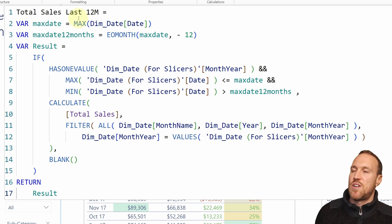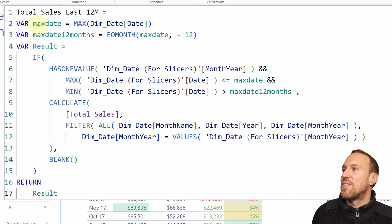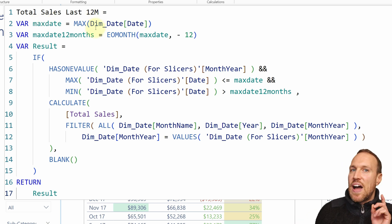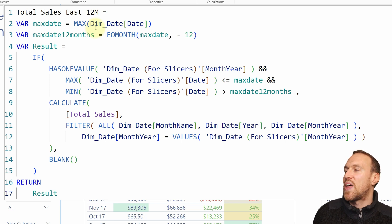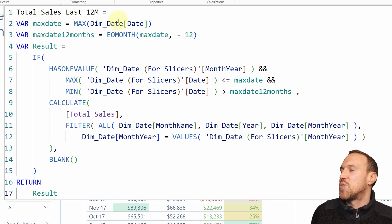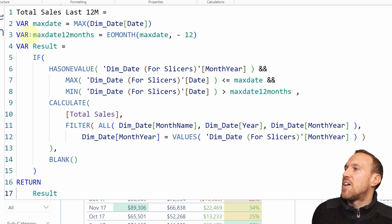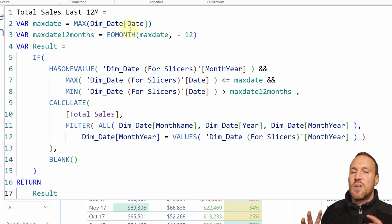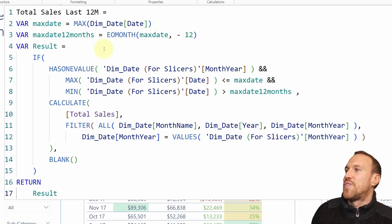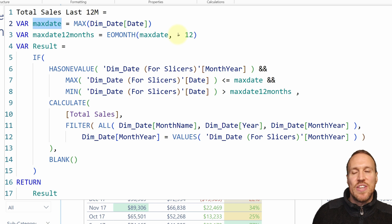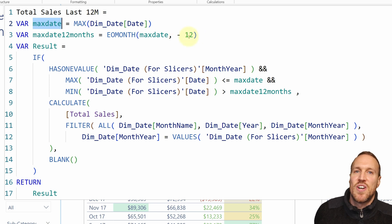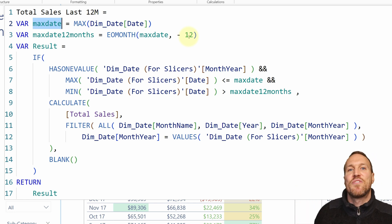I've called it 'Total Sales Last 12 Months'. Then you set up variables. The first variable, Max Date, equals MAX of your actual dim date table's date column — not the slicer one. The second variable, Max Date Last 12 Months, uses EOMONTH with the Max Date variable and then minus whatever number of months you want. In this case it's minus 12, but you can set it to 13, 24, 6 — whatever you need.